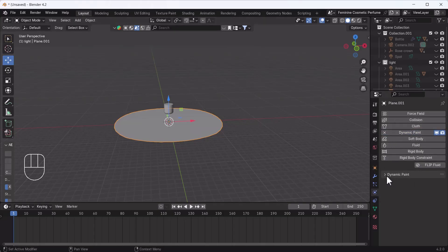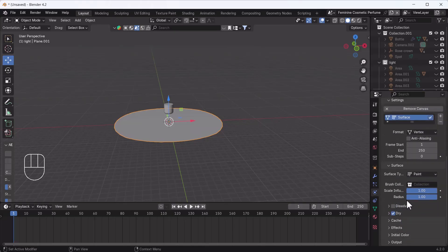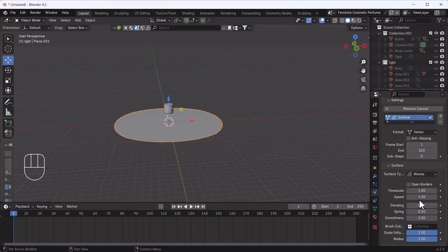Now I'll go to the Physics section and add Dynamic Paint. I'll set the type to Canvas and change the surface type to Wave.